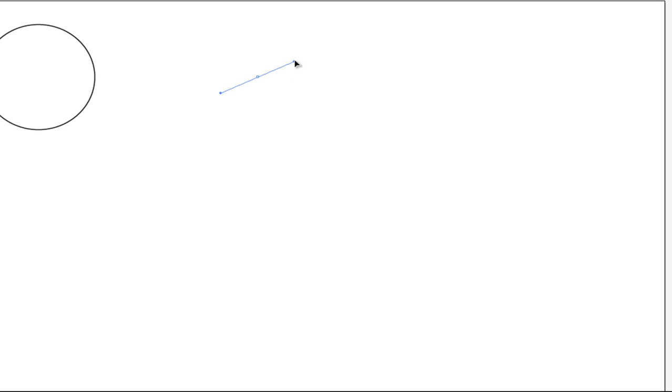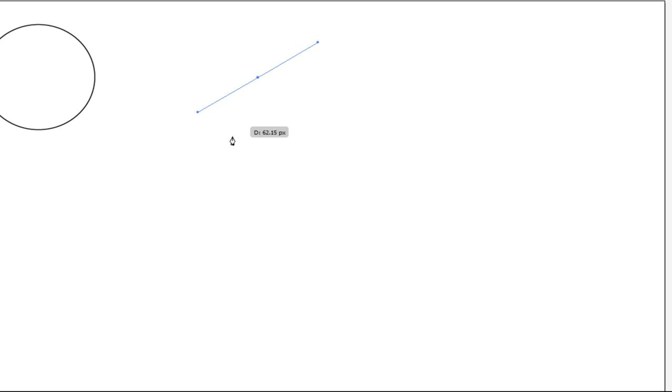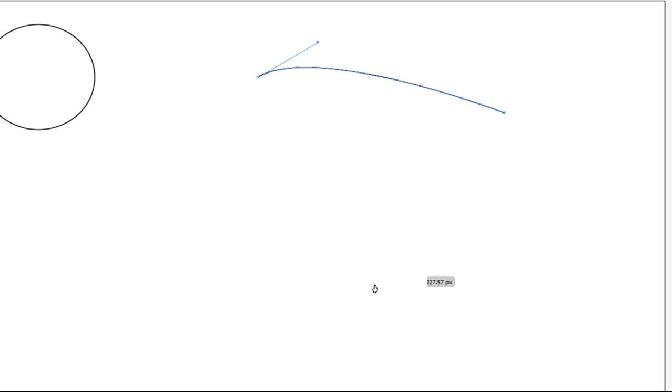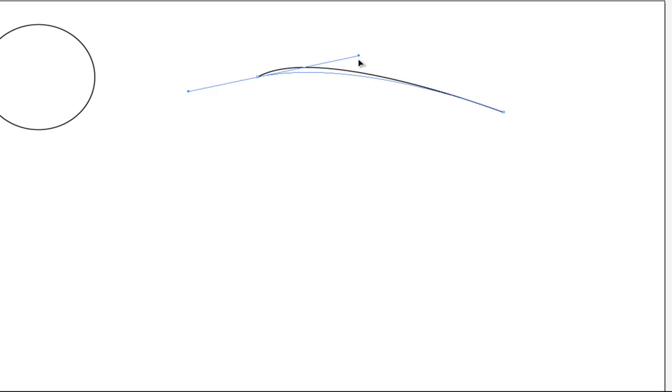This time, instead of just clicking my mouse to create an anchor point, I'm going to click and drag. And when I click and drag, notice how I'll start to create these directional handlebars. So let's say I want a curved path, I can just create an anchor point like that. And then on the other side, if I just click, notice how this line is only affected by one directional handle. One directional handle.